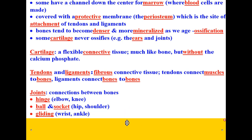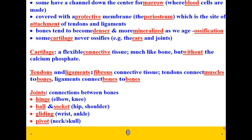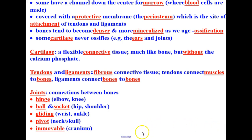Gliding joints are found in your wrist and ankle. Pivot joints — an example would be in your neck, where your spine connects into your skull. The fifth kind are immovable joints, like in your cranium. When you are born, your cranial bones are not connected, so that you can fit through the birth canal. As you age, those joints fuse together and become immovable over time.